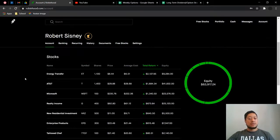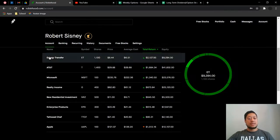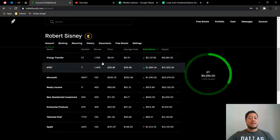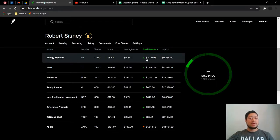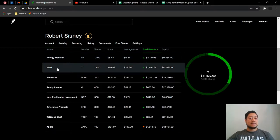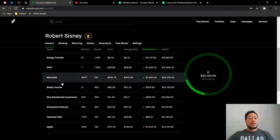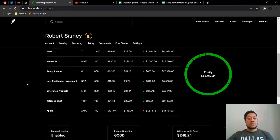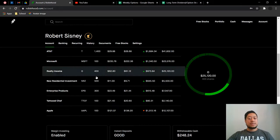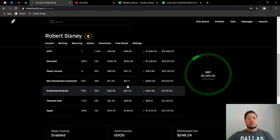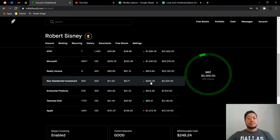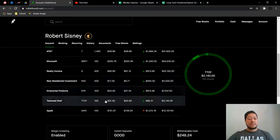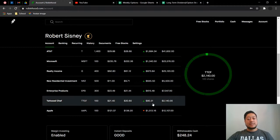If you look down here, Energy Transfer, one of my second smallest positions, has still been making me the most money dollar wise and percentage wise. AT&T has been on an absolute tear going up to $1,600. Microsoft is positive $1,340. Realty income is up $673. New residential is at positive $645. Enterprise products overall I'm up $615. New stock that I bought is Tattooed Chef. I did buy a hundred shares. It has made me $80.31 already.